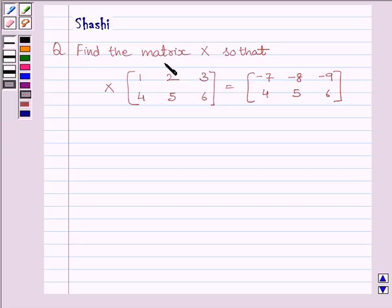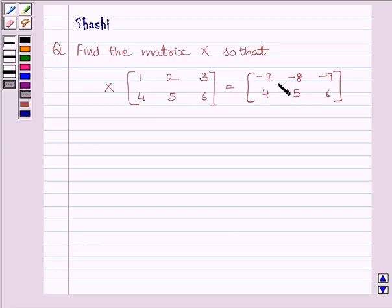Question is: find the matrix X so that X multiplied by matrix [[1, 2, 3], [4, 5, 6]] is equal to matrix [[-7, -8, -9], [4, 5, 6]].